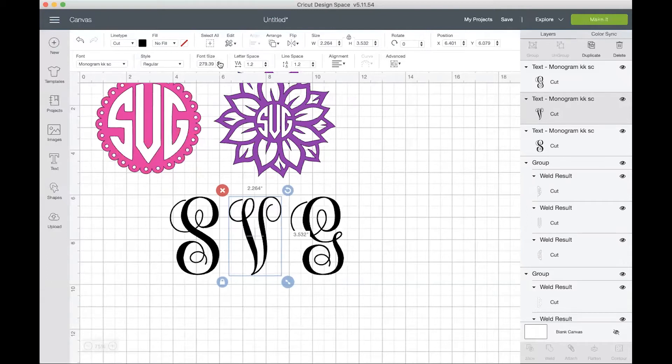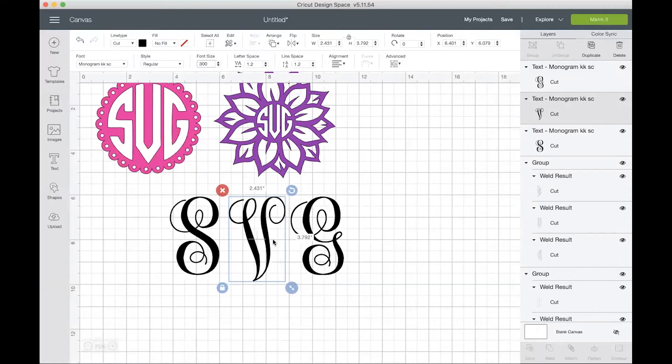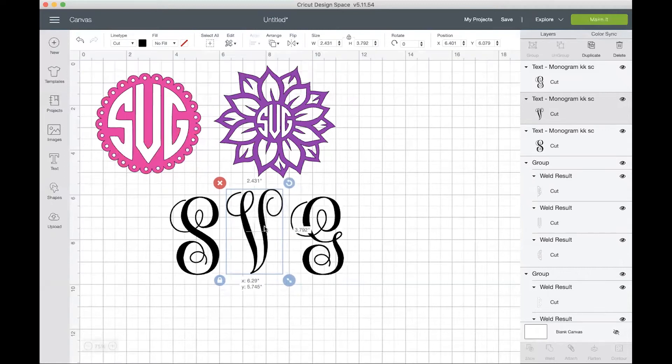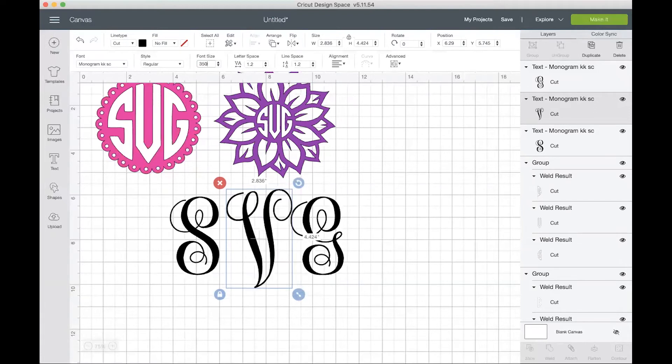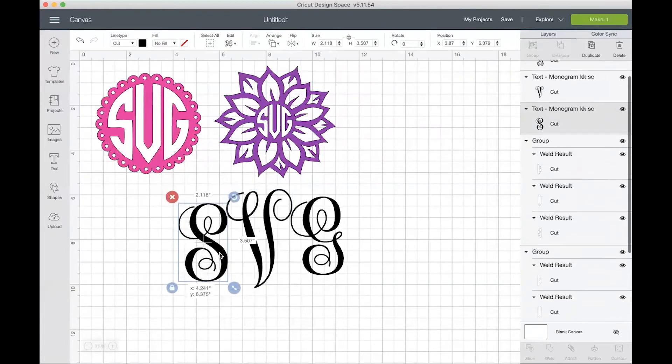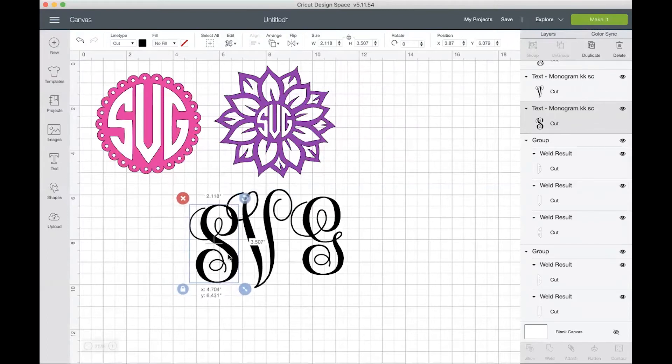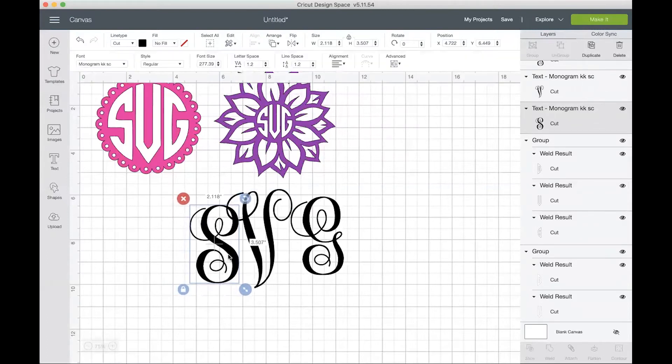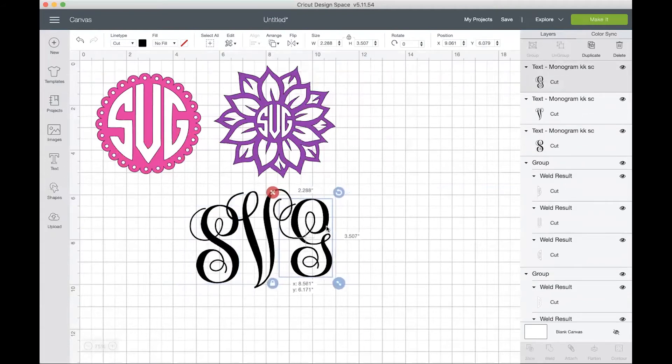I want to make my V a little bit bigger because the middle font with these types of monograms are always bigger or the middle letter is always bigger. So I will just put 300 for this one. 300 doesn't seem to be big enough. Let's try 350. That doesn't seem to be super big either, but I'll just keep going. So I will move these in closer so that they are connected.